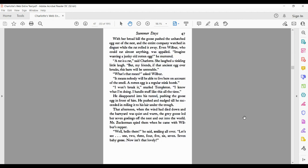With her broad bill, the goose pushed the unhatched egg out of the nest, and the entire company watched in disgust while the rat rolled it away. Even Wilbur, who could eat almost anything, was appalled. Imagine wanting a junky old rotten egg, he murmured. A rat is a rat, said Charlotte. She laughed a tinkling little laugh. But my friends, if that ancient egg ever breaks, this barn will be untenable.